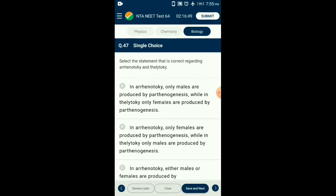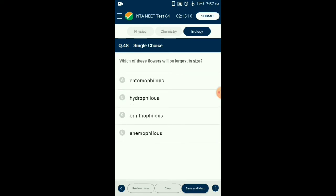Question number forty-seven: Correct statement regarding arrhenotoky and thelytoky — parthenogenesis is the process of formation of an organism from an egg without fertilization. In thelytoky, only females are produced by parthenogenesis (example: whiptail lizards). In arrhenotoky, only males are produced by parthenogenesis (example: male honeybee, commonly called drone). So the answer is option A.